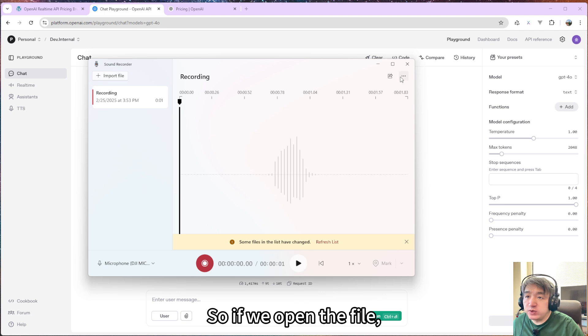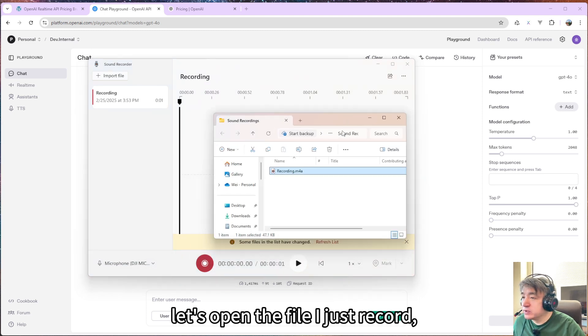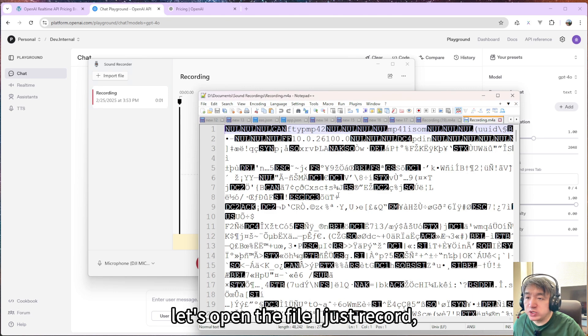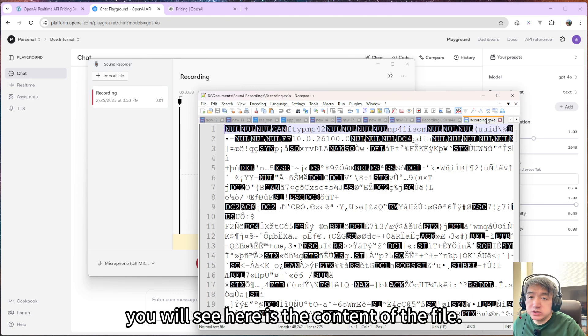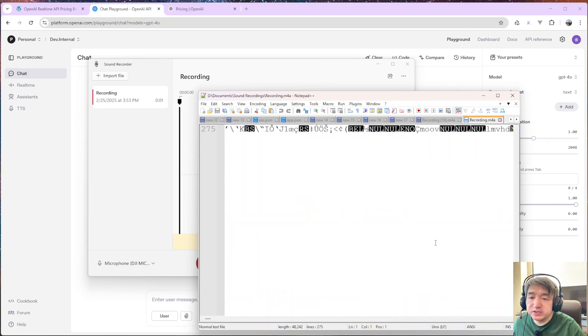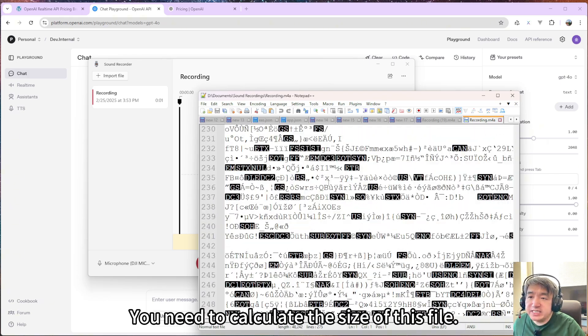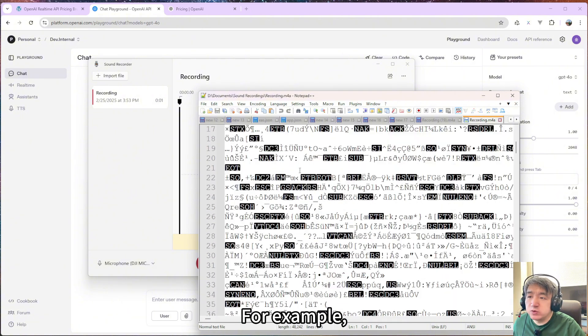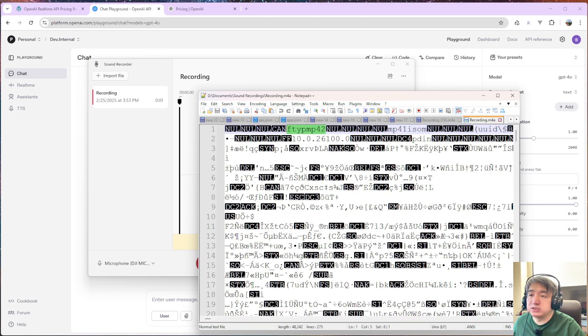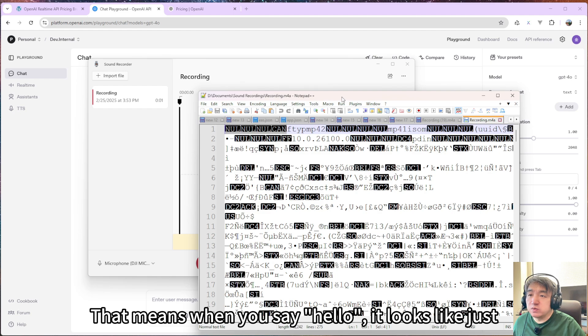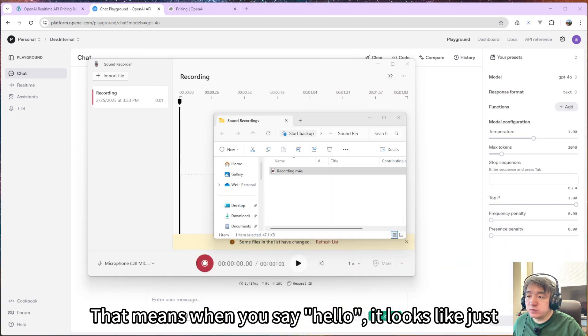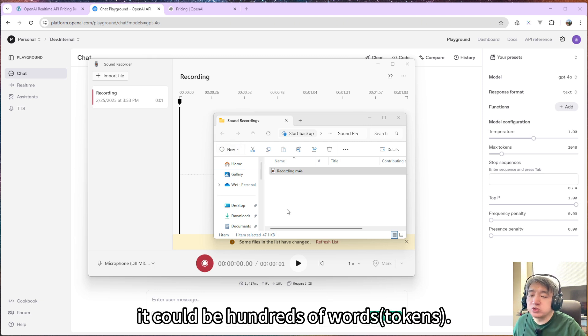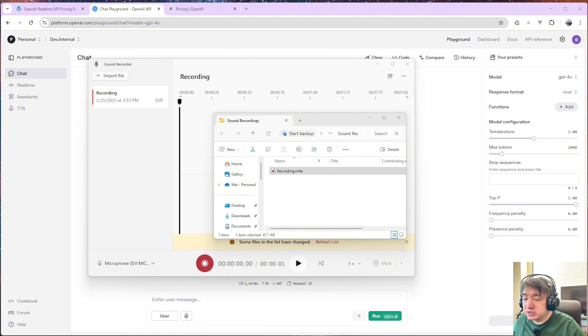So if we open the file, this file I just recorded, you will see here is the content of the file. You need to calculate the size of this file. For example, go over here, like this one is one word, this one probably another word. So that means when you say hello, it looks like just one word, but actually it could be hundreds of words. So keep this in mind.